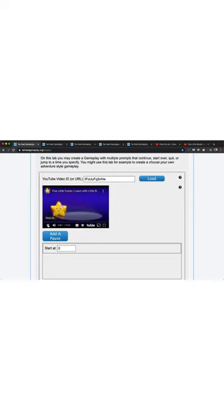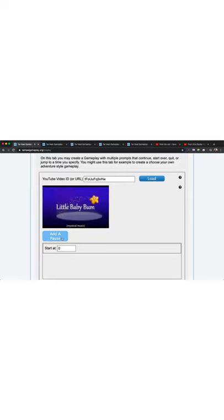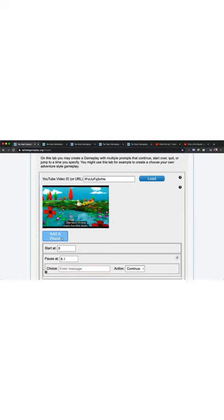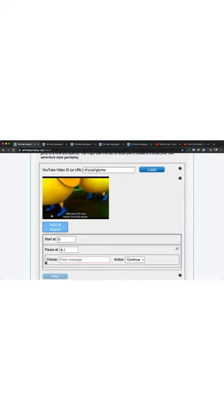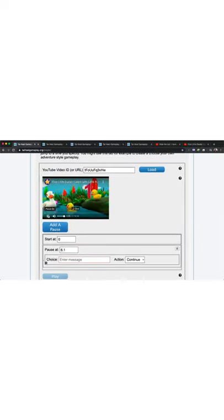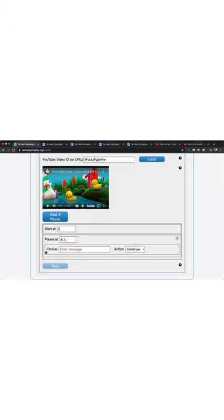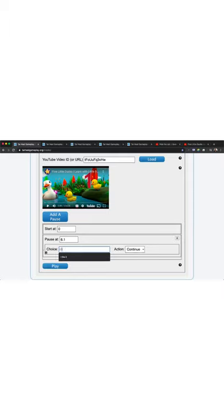Once it shows me there's about to be a new video, I'm going to add a pause. Five Little Ducks. Add a pause. The choice at 6-1 when Five Little Ducks came on is, I'm just going to do 'I like it' for my particular kid I'm working with. And that will, the action will be to continue that video.